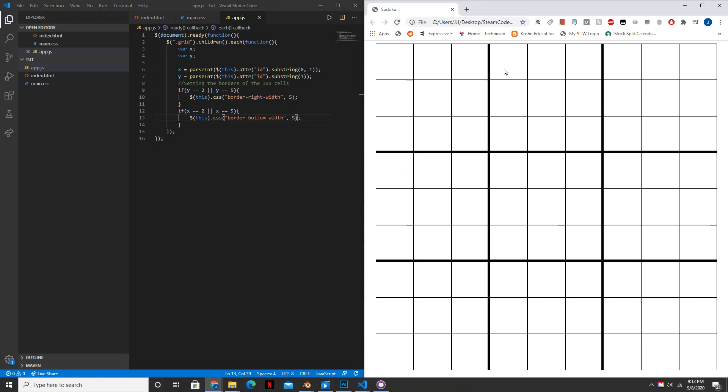And so this is all for the first part of the tutorial. In further parts, I'll be showing you how to actually set numbers inside of these cells and actually solve a Sudoku game. But this has been it. Thank you guys for watching. And I will see you next time.